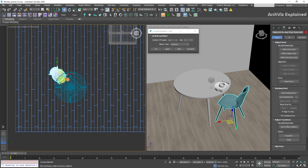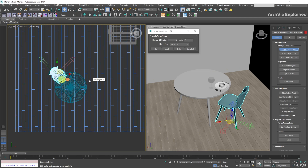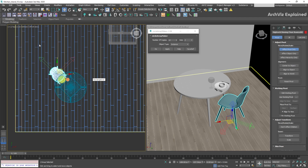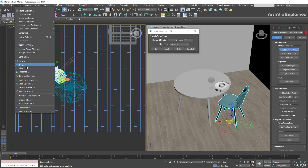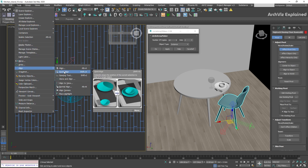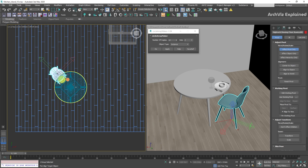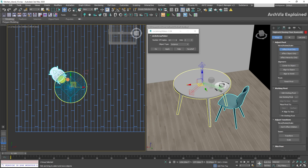First, go to Hierarchy, Pivot, then select the Affect Pivot Only button. You'll see that the pivot icon changes, and we'll be able to move the pivot without the chair. After this, go to Tools, Align, QuickAlign — or what I recommend, press Shift+A to access the QuickAlign option — and then click the table.